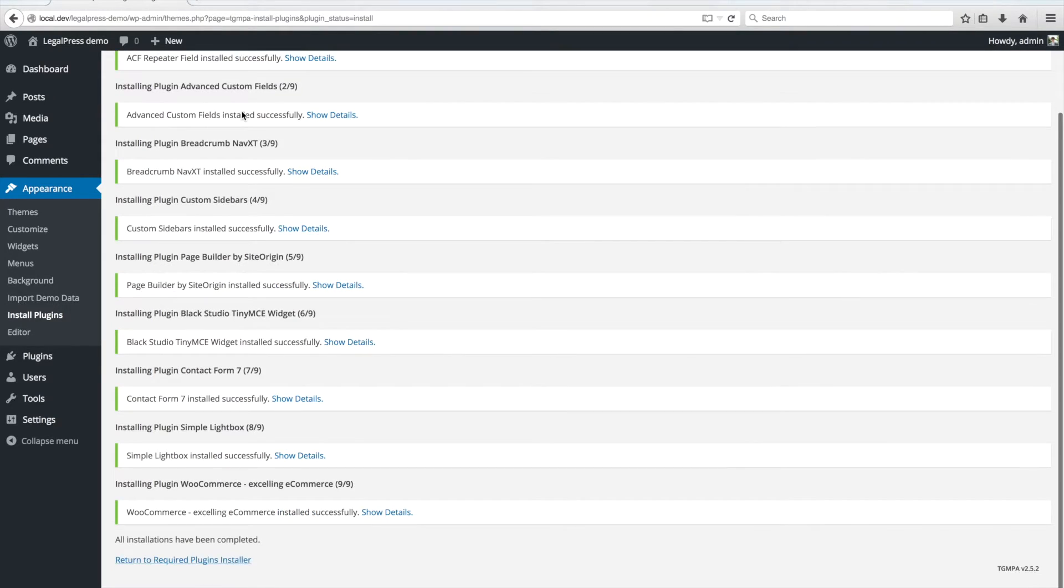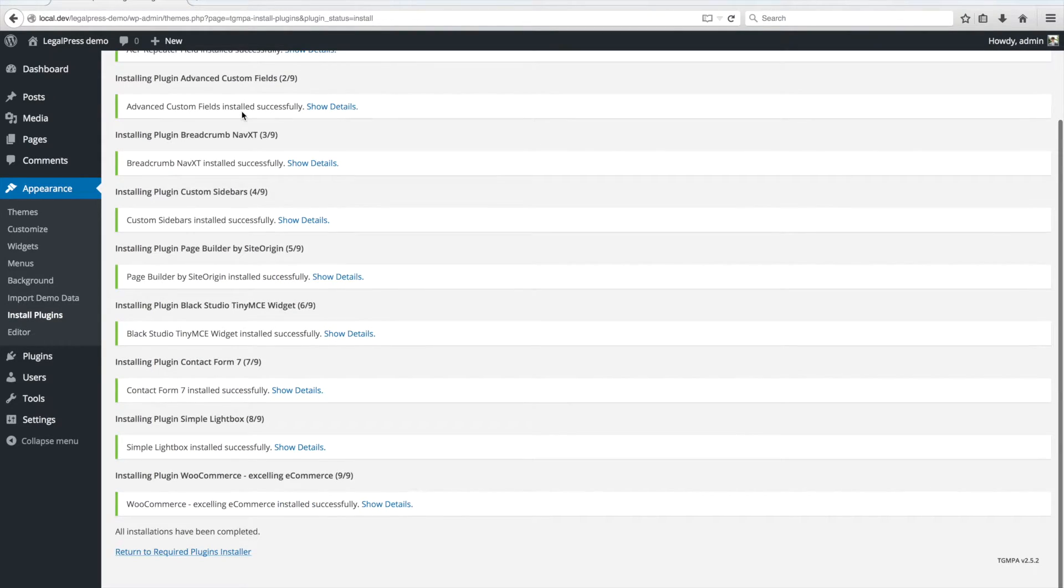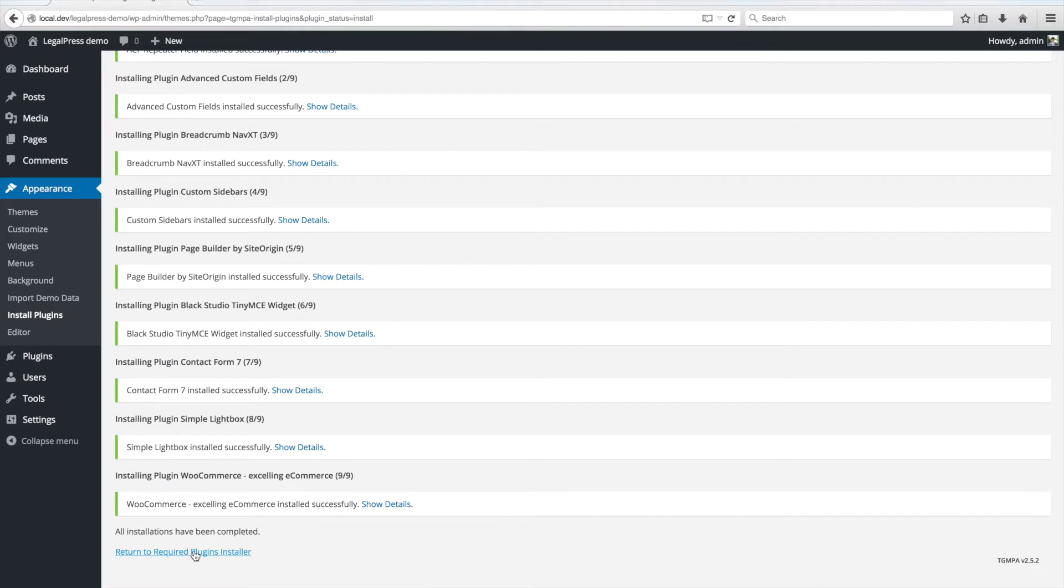After the plugins install, you also have to activate them, so click on Return to Required Plugins Installer link or go to Appearance-Install Plugins.